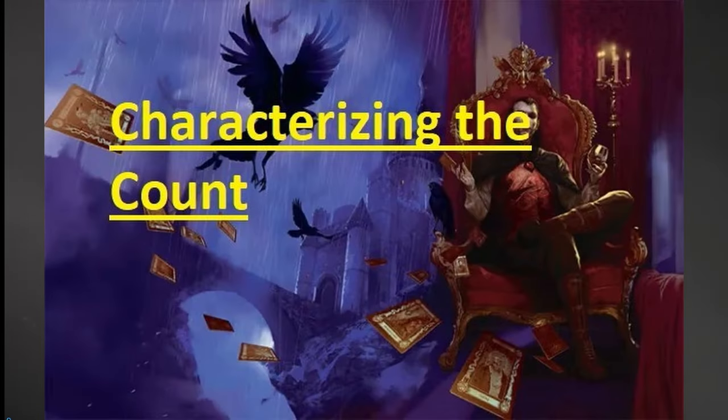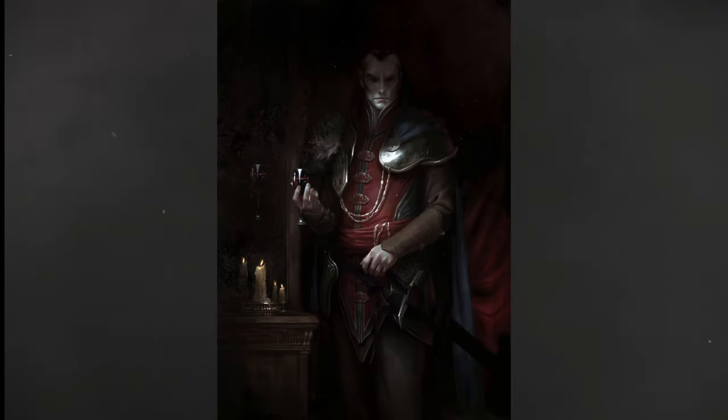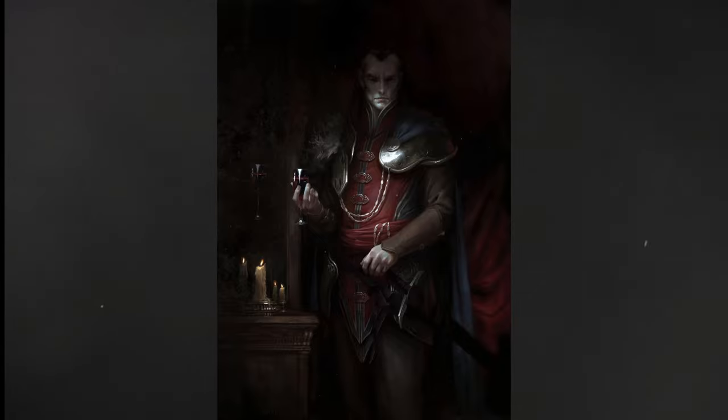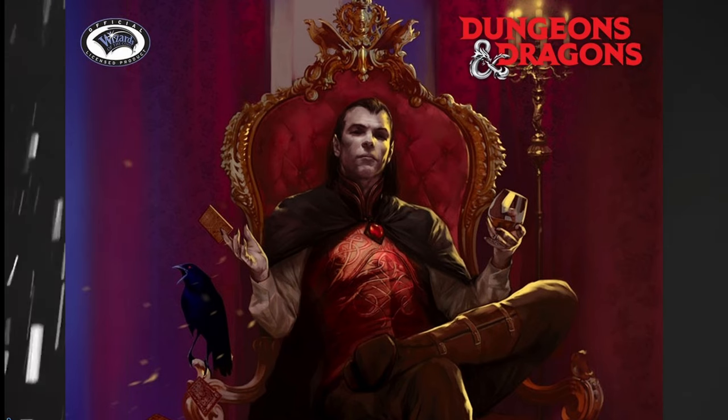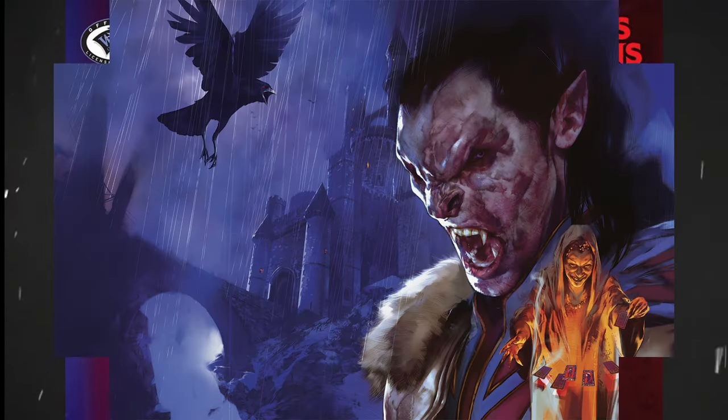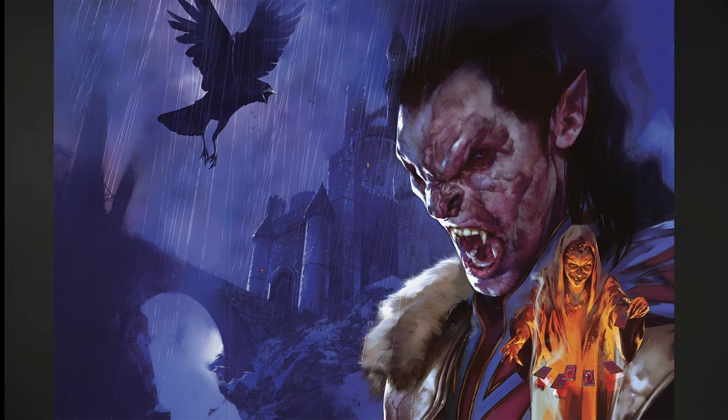Let's talk about the man — or should I say the vampire of the hour. Strahd von Zarovich is not your typical antagonist. He's a complex character with a tragic backstory that adds layers to the campaign. Strahd is not just a vampire lord; he's the living embodiment of dread and Barovia. His presence is felt in every shadow, every gust of wind, and every dark corner, creating an atmosphere of perpetual tension that hangs over the players like a shroud.